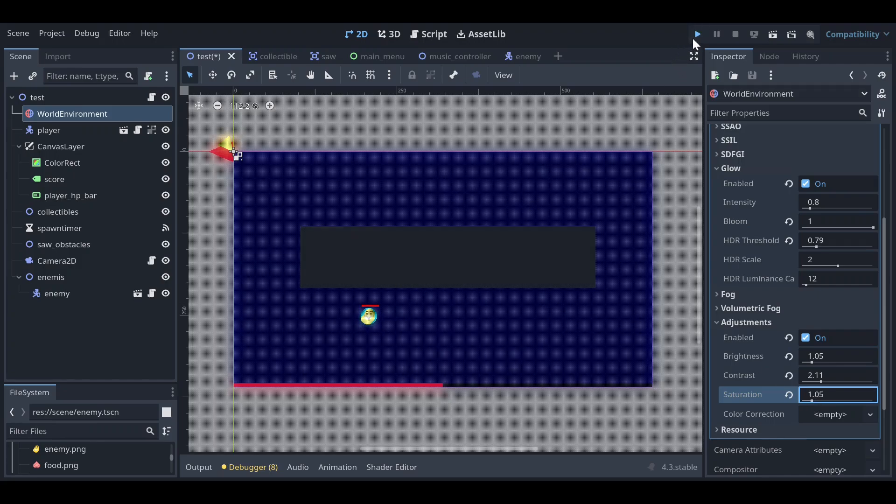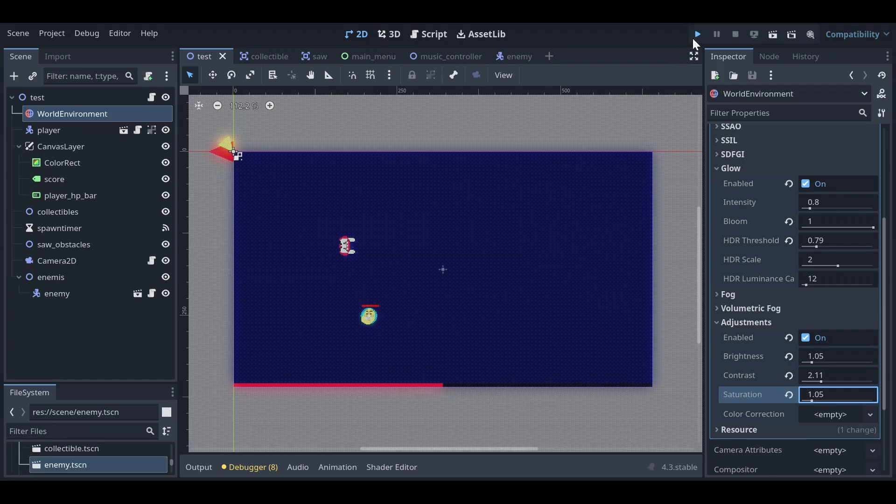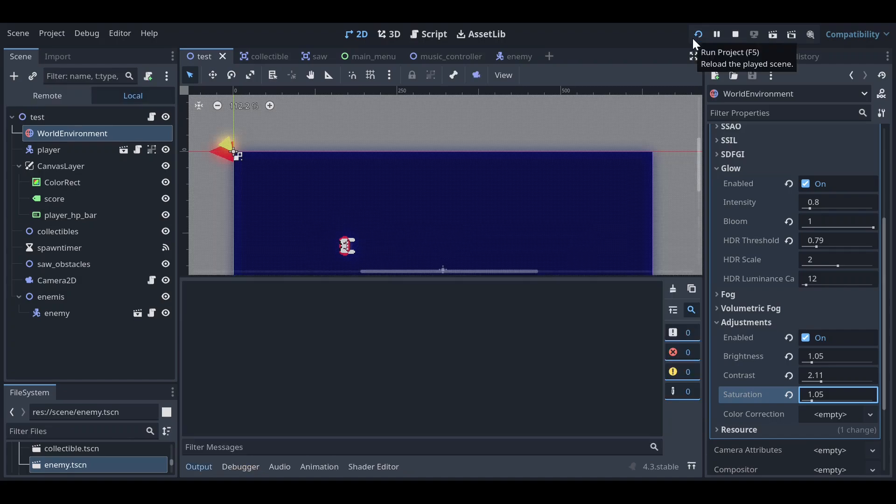So let's try to run the game and see how it looks. Thanks for watching this video and I hope you liked it. Please subscribe to my channel for more videos like this.